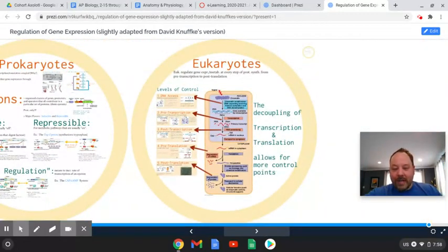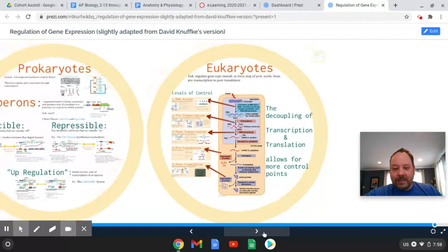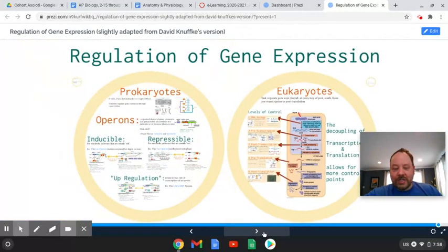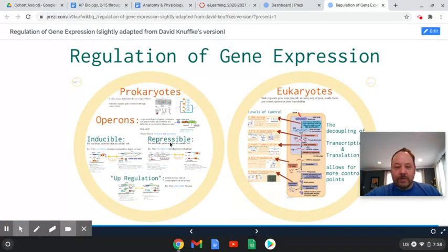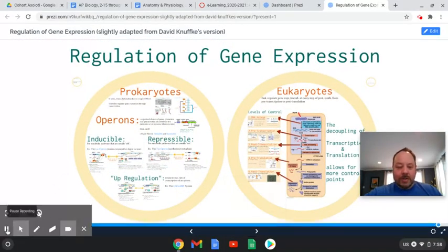And there we have it — that is gene expression in prokaryotes and eukaryotes. I hope you have a great day. Take care.